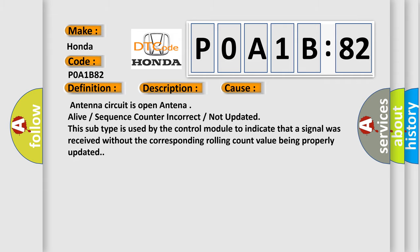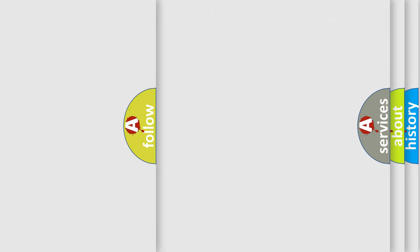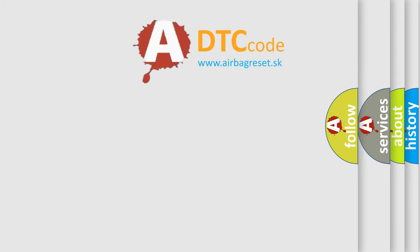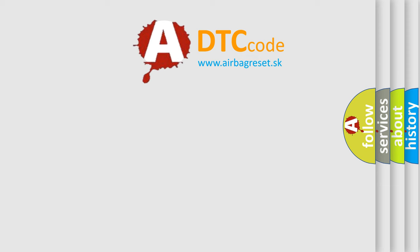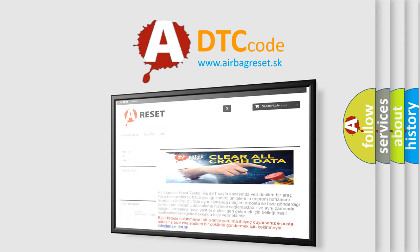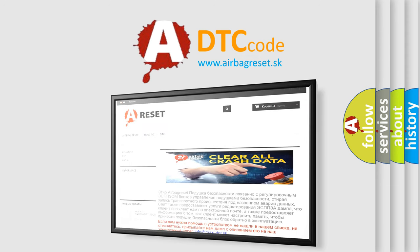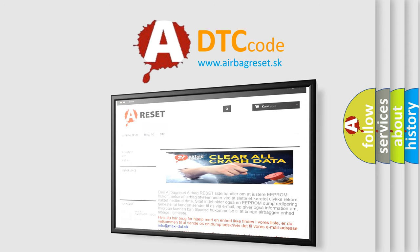The Airbag Reset website aims to provide information in 52 languages. Thank you for your attention and stay tuned for the next video.